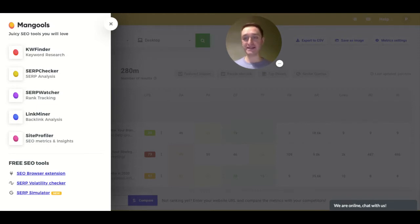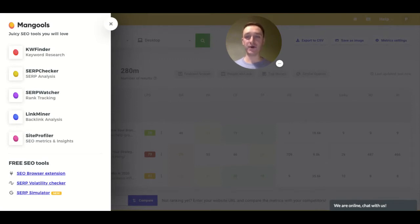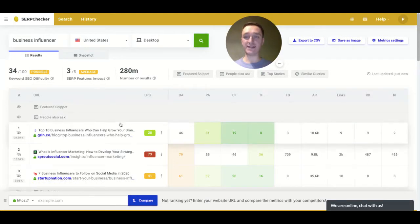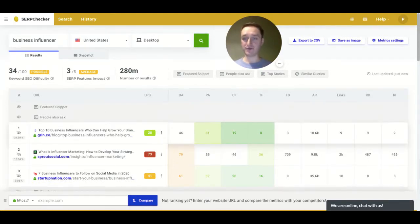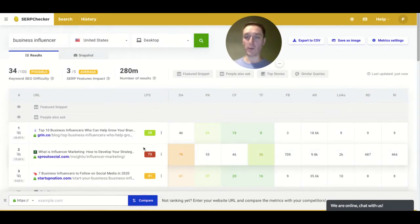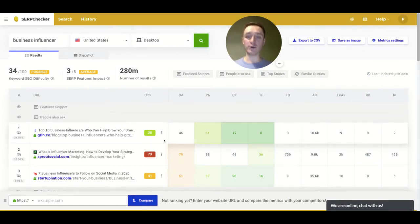This video is about SERP checker, which allows you to do analysis on SERP, which means you can go in detail and see a particular keyword and how it positions itself, what people are looking for, what are the top articles, what you will see when you go on Google and so on.